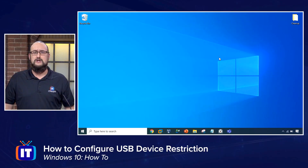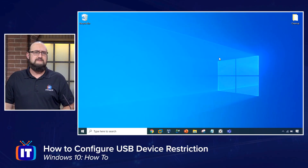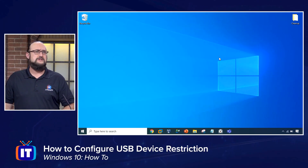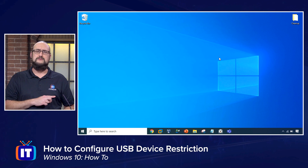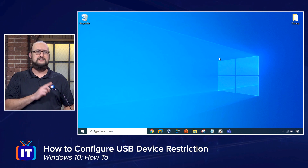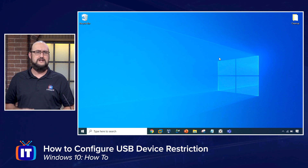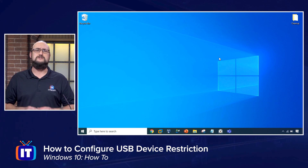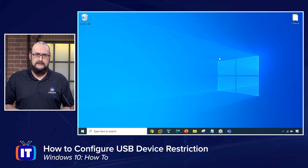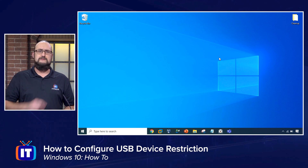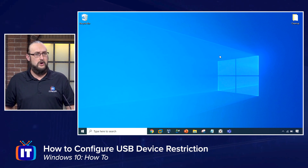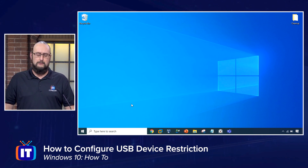I'm in Windows 10 operating system, and you will have to have at least Windows 10 Pro in order to perform these tasks. If you have Windows 10 Home, unfortunately you're going to have to sit this one out, because some of the security features required to do this only come with Pro and above.